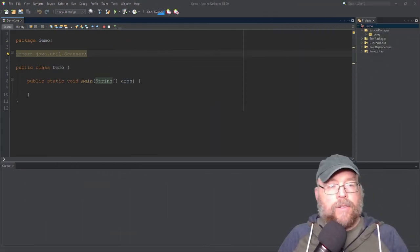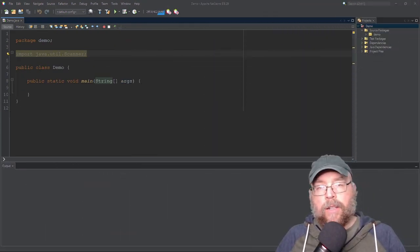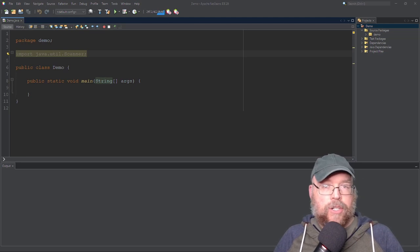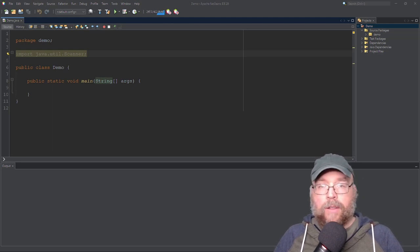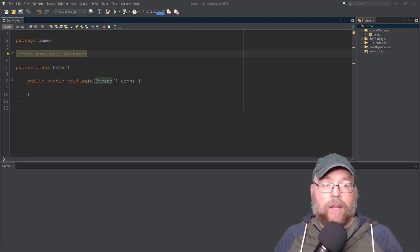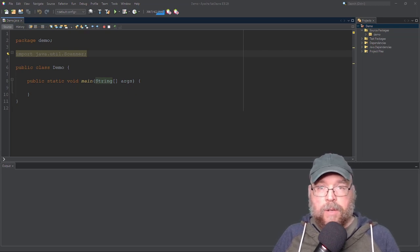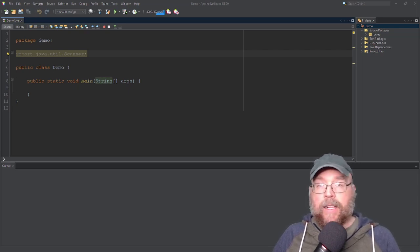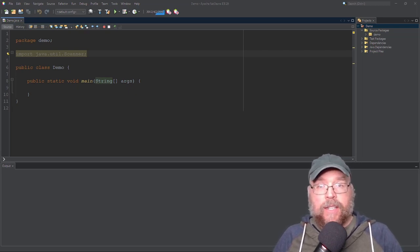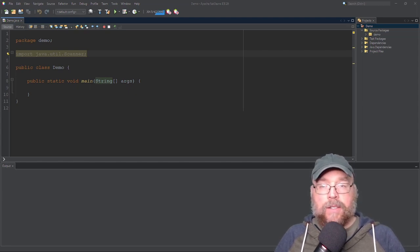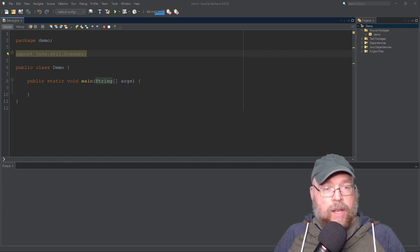Hey everyone, Professor Hank here. Today we're going to take a look at the three fundamental repetition structures in Java: the for loop, the while loop, and the do-while loop. Quick spoiler alert — if you're familiar with C++, it's exactly the same. Otherwise, stick around and we'll go through each of these and look at some examples as well. Let's go ahead and get started.